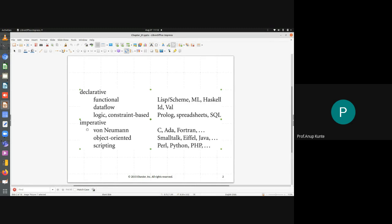We will look into every subcategory as well as the broader category, and understand why these categories are made and what the necessity of having them is. But first, just understand: if I have a spectrum of all programming languages, I can classify them into two categories — the declarative category and the imperative category.